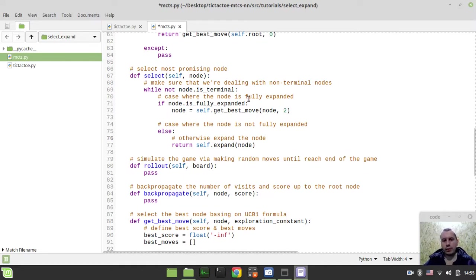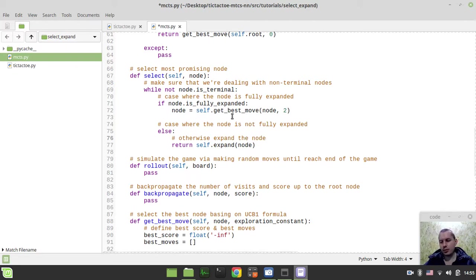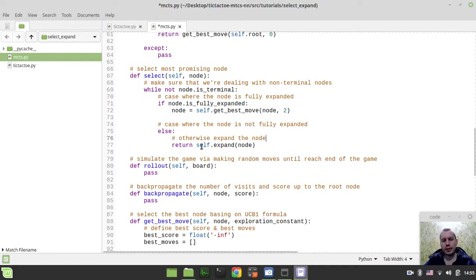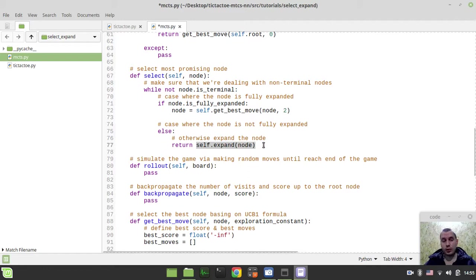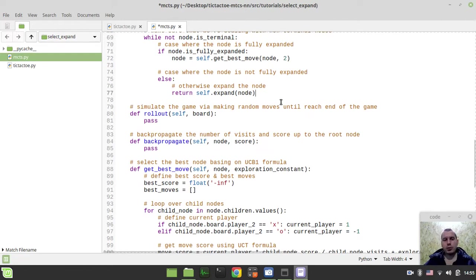So the idea is very simple. If the node is not fully expanded, that means that we can't actually use this getBestMove because there is some space for extending this node still. So instead of returning the best move, we just want to return the value that would be returned by this self.expand node. So it would be creating new nodes.